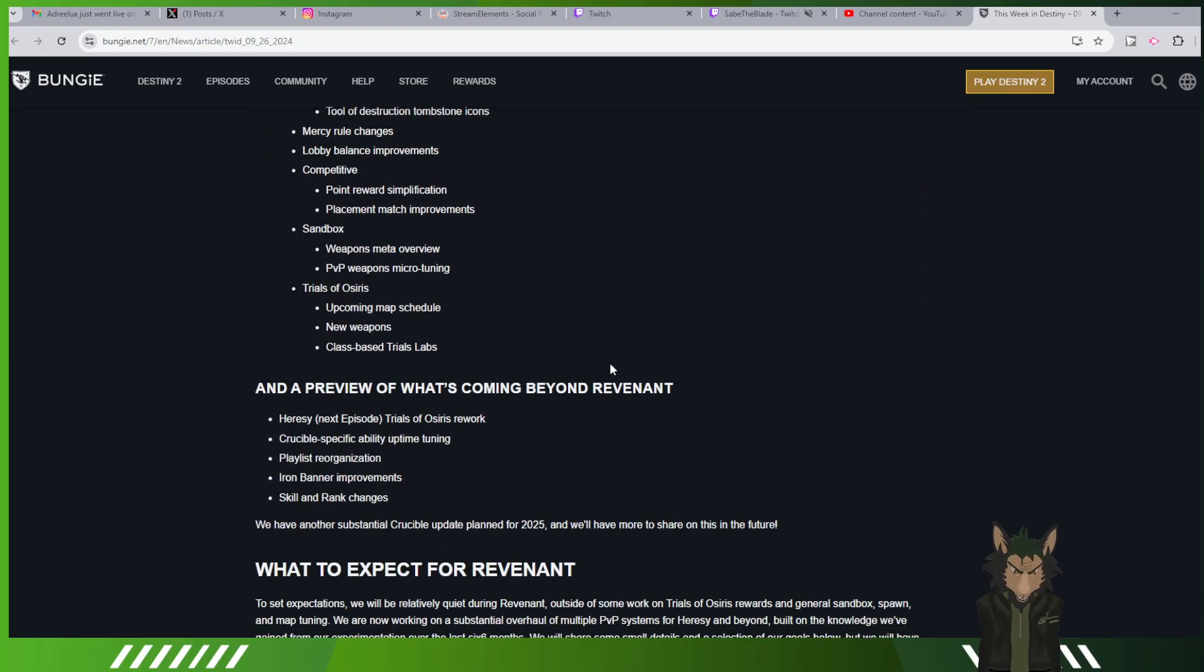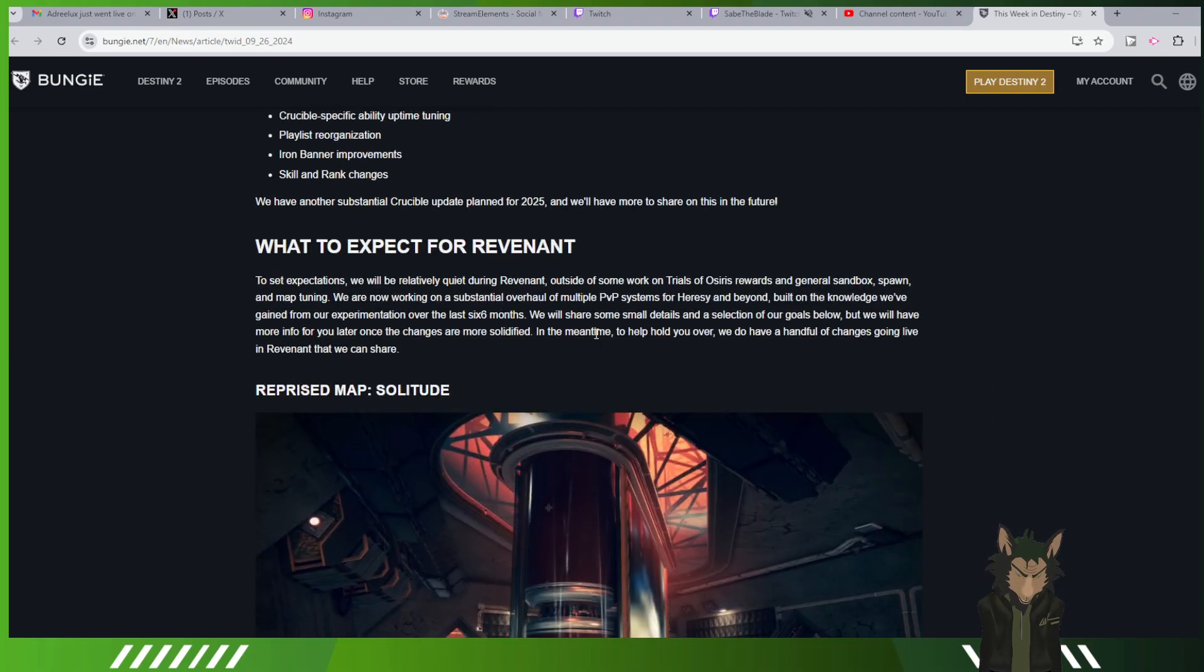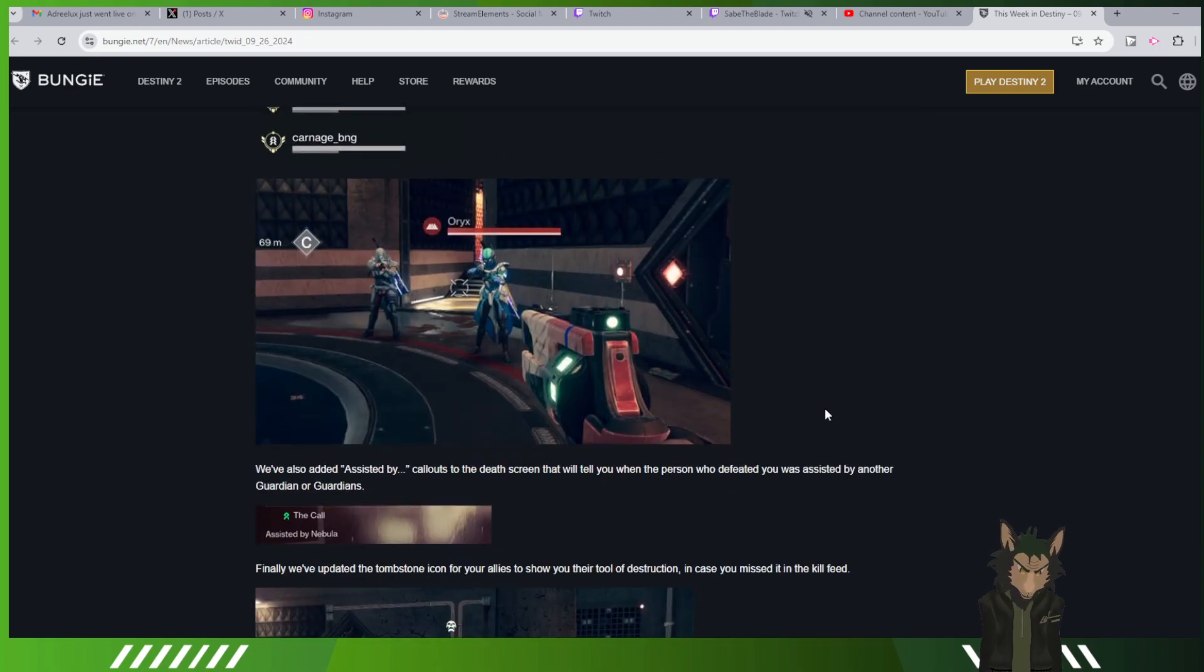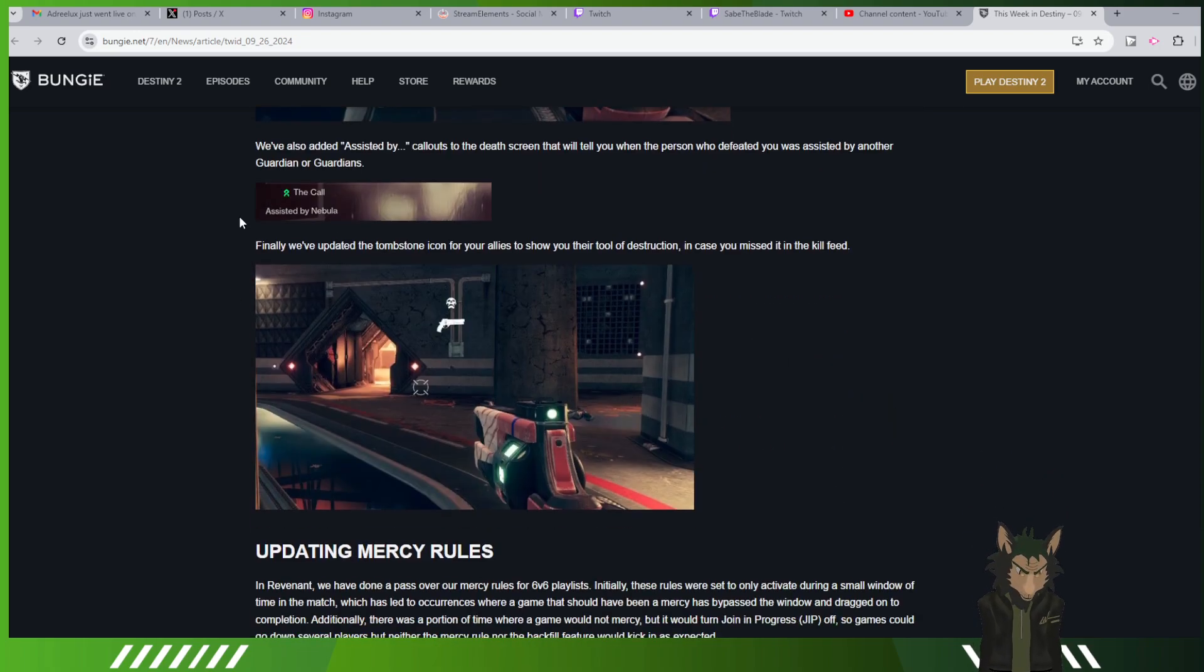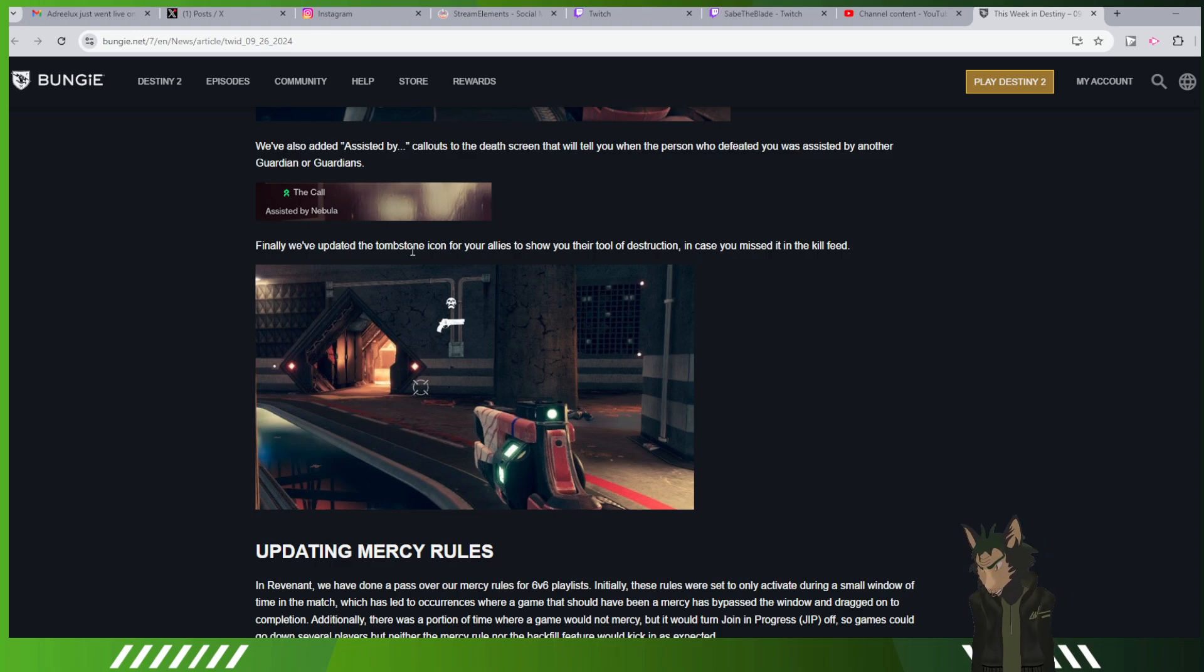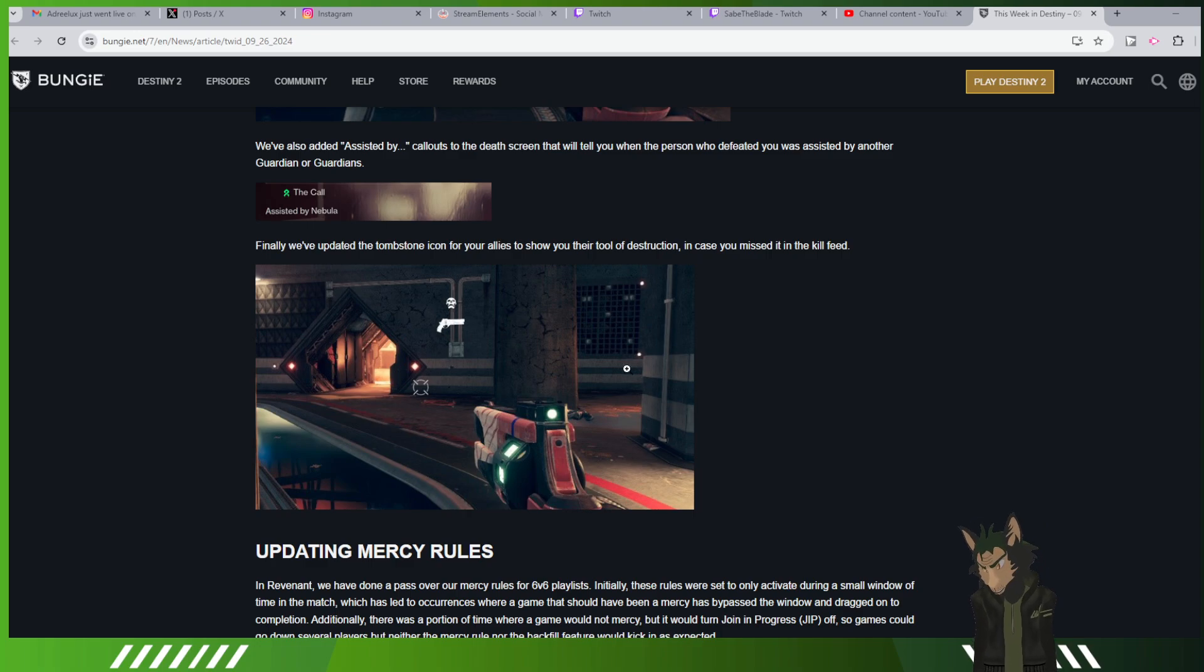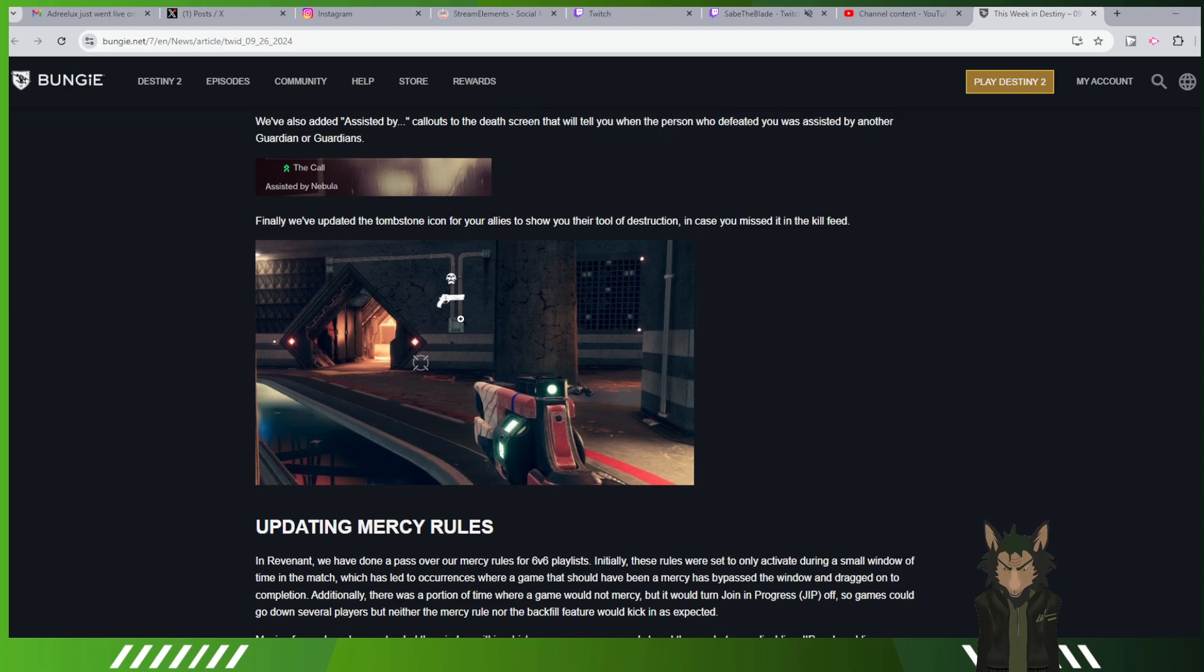PvP stuff. Look, PvP. Solitude's returning. Now you can see what class killed you instead of what guardian rank they were. Now you'll see if they were assisted by people. Also, when your teammate dies, you can see what the enemy used to kill them, whether it's a hand cannon, sidearm, sniper, whatever. They'll show right by their tombstone.